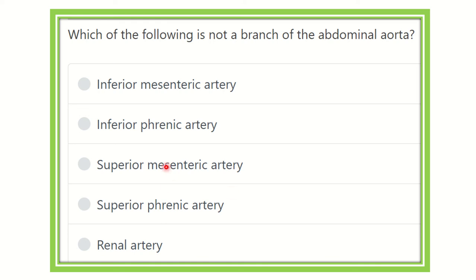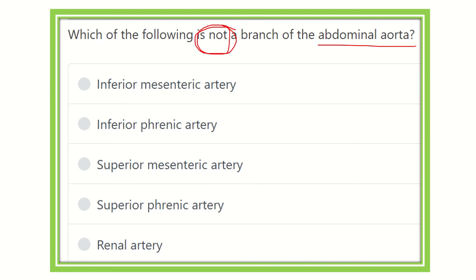Hi everyone, welcome to another lecture. The question is: which of the following is not a branch of the abdominal aorta? This is a short, direct question. To answer it, we first need to know the details about the branches of the abdominal aorta, and then it will be easy to exclude which is not a branch.